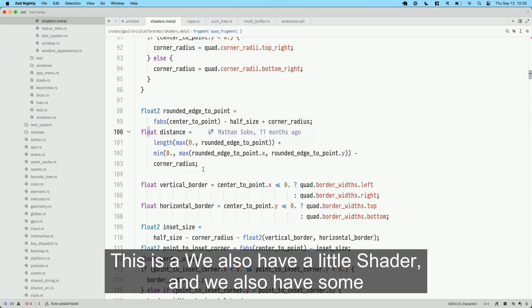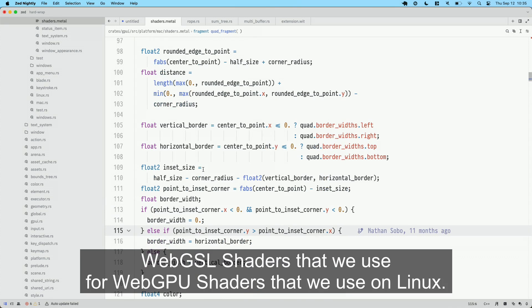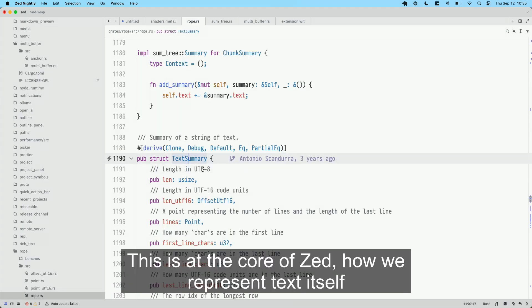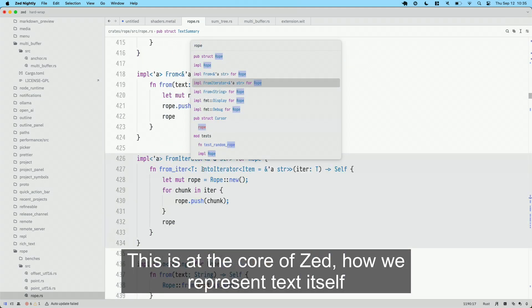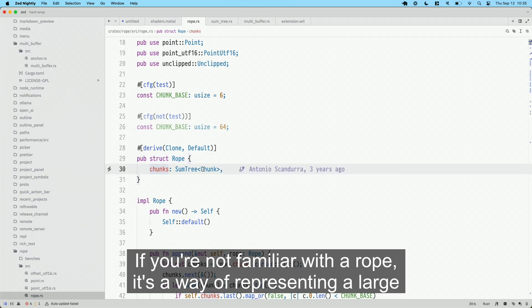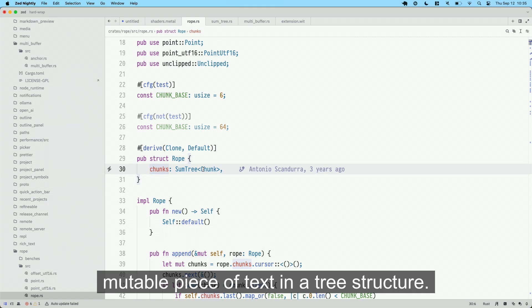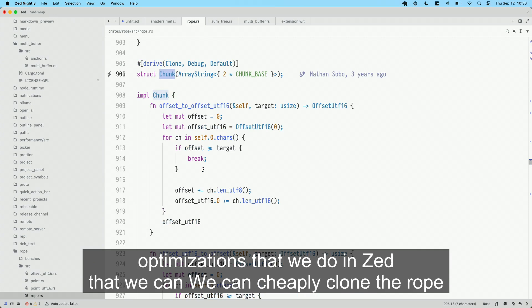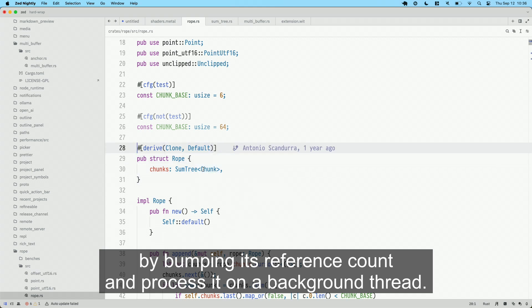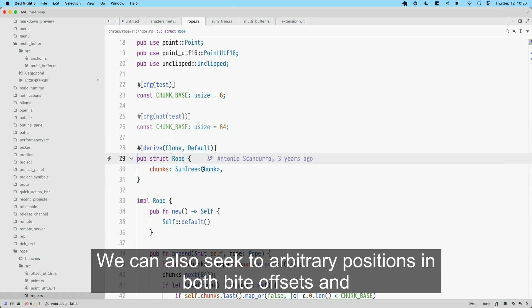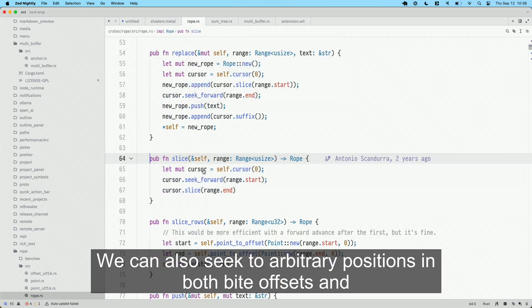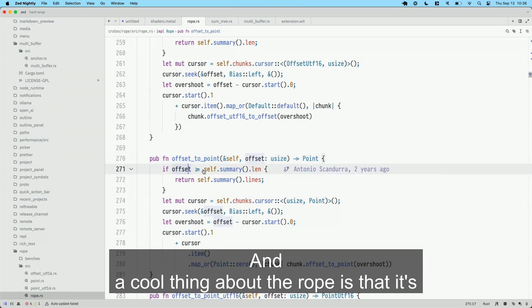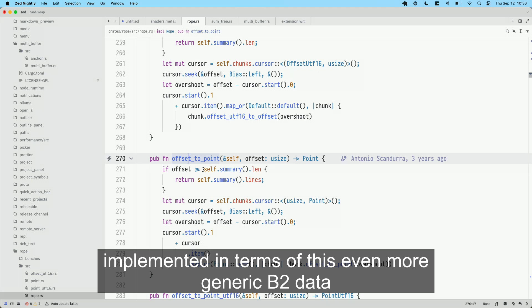This is a Metal shader, and we also have WebGPU shaders that we use on Linux. The next module is the rope — this is at the core of Zed, how we represent text itself. If you're not familiar with the rope, it's a way of representing a large mutable piece of text in a tree structure. This enables all kinds of performance optimizations — we can cheaply clone the rope by bumping its reference count and process it on a background thread, and we can seek to arbitrary positions in both byte offsets and row-column coordinates.